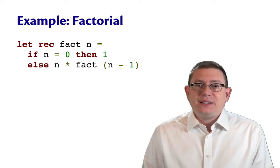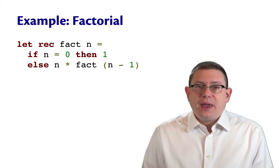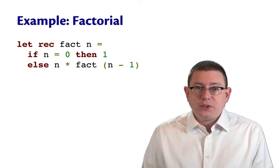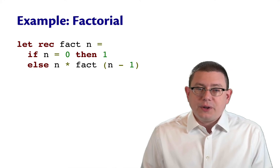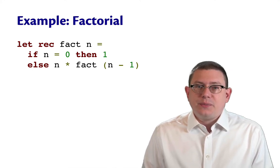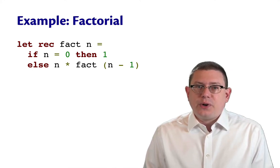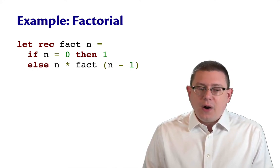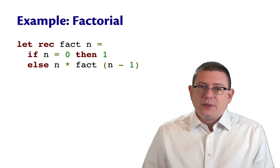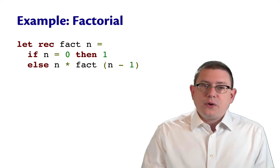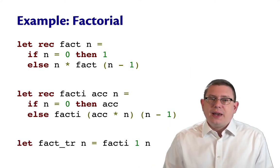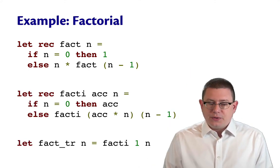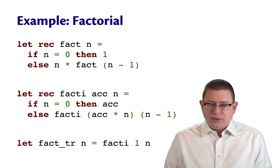For our next example of an inductive proof about a recursive program, let's look at factorial. You know this implementation of factorial probably by heart by now, but here's another more sophisticated implementation of it as a tail recursive function.